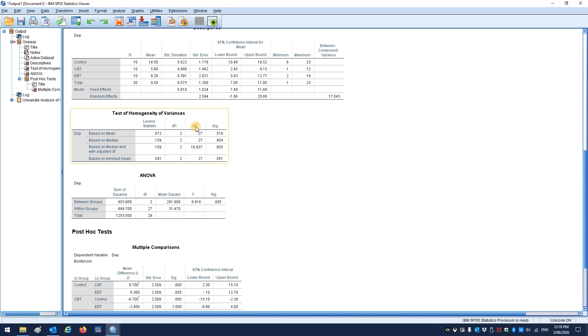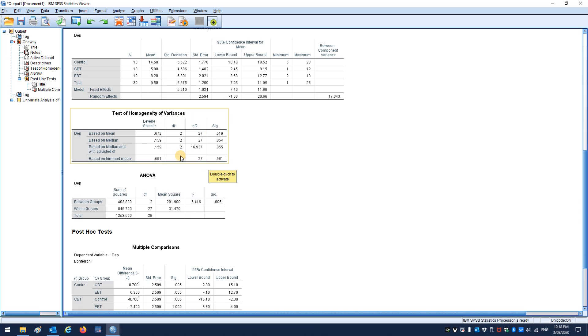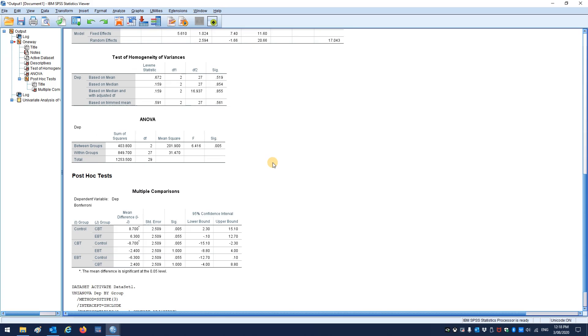Levene statistic here for the test of homogeneity of variances. Now don't be too worried if the video looks a little bit different to some of the pictures in the slides. This is a more recent version of SPSS, but you can see the same stuff here. So based on the mean, non-significant. They're all non-significant, so we won't worry about it.